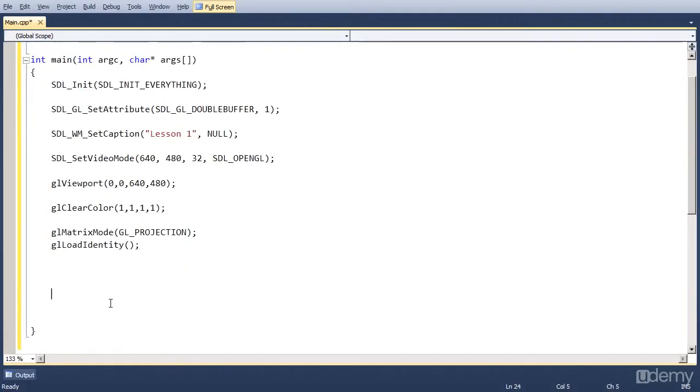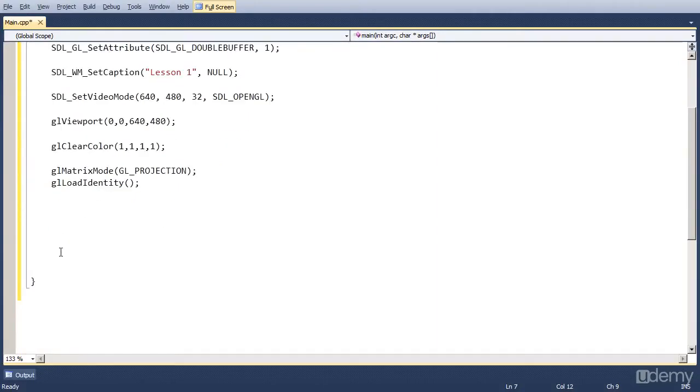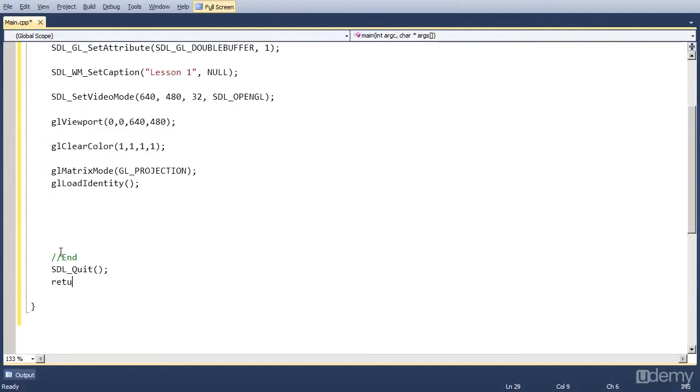Now that's the start of the program. Let's write the end of the program. Which we have to call SDL_Quit. So actually free the memory and close SDL. And we also have to call return 0, which actually closes our program.